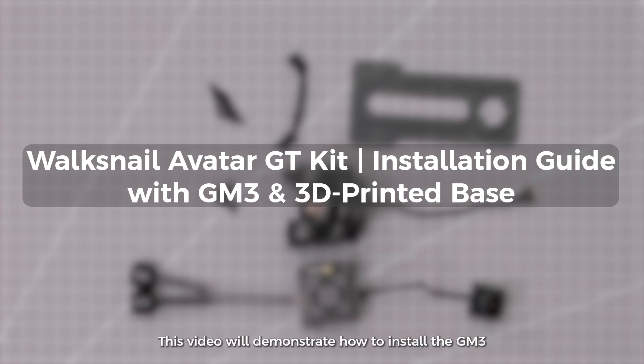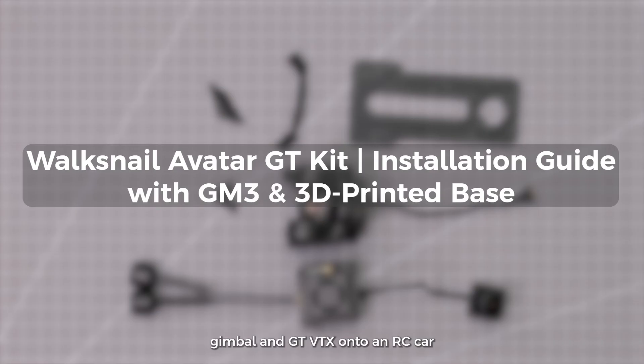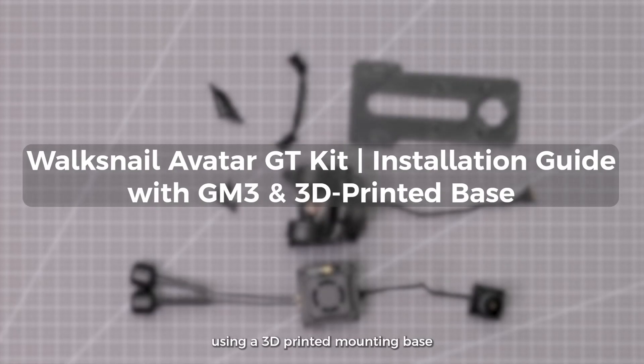This video will demonstrate how to install the GM3 gimbal and GT-VTX onto an RC car using a 3D-printed mounting base.